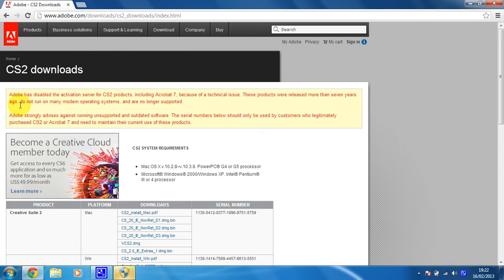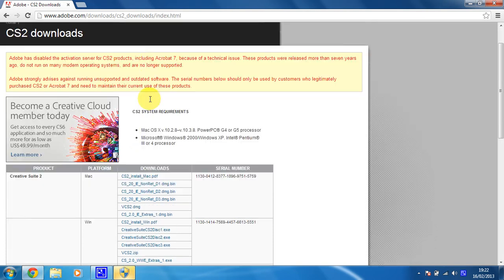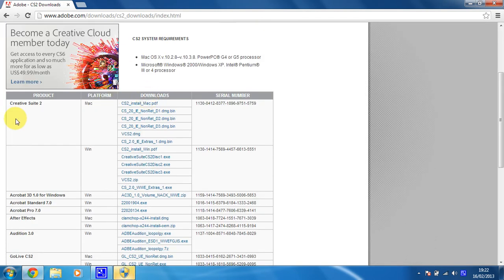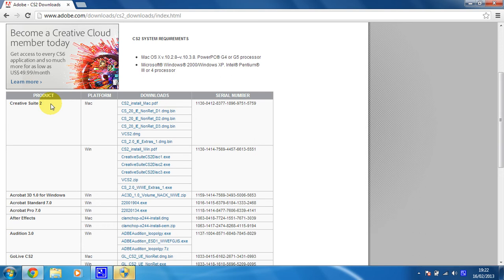It gives you a little warning here saying this software is now out of date and no longer supported—feel free to ignore that. As you can see, you get Creative Suite 2, which is out of date now. I think it's something like 7 years old.